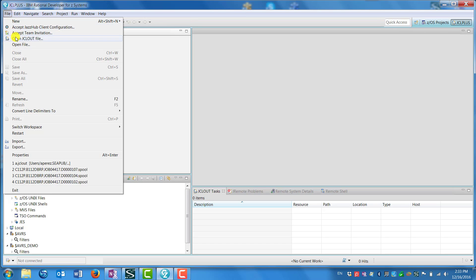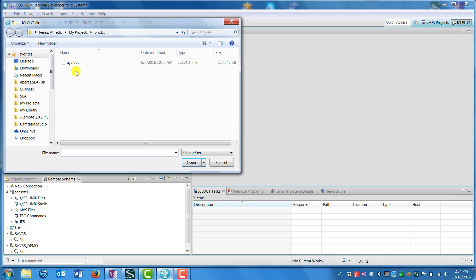So JCL Plus provides this ability called BR Jobs. What happens here is that you scan that list of jobs in the order in which they run on the mainframe and produce the output to a data set. The data set is then downloaded to the server for access by the plug-in.